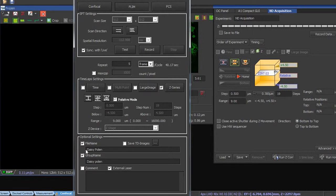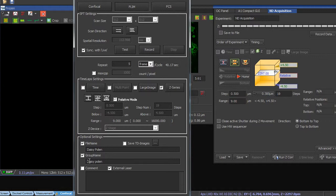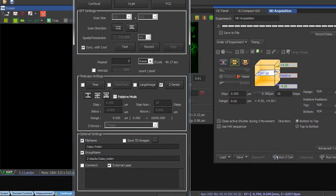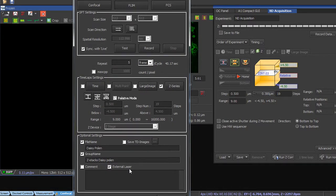And all those different z-stacks are going to be grouped in a group name, and this I can also name, for example, z-stacks. So once all of this is set, the only thing to do is to run the acquisition.